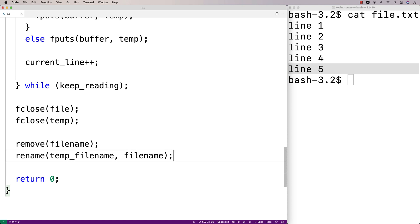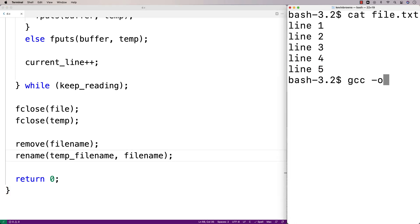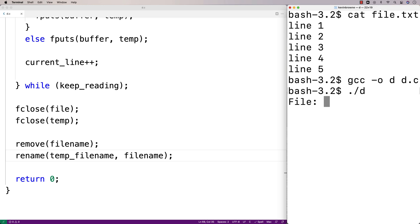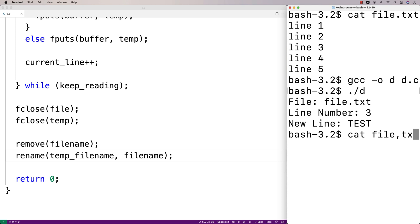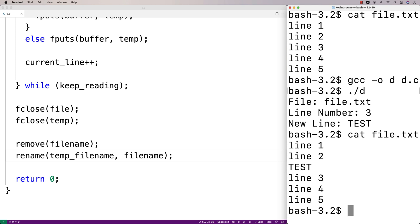Let's give this a test. We'll save the program, compile it, and run it. We'll enter file.txt, write to line number 3, and write the text "test". Checking file.txt, we can see that at line 3 the new line "test" has been written, and all the lines afterwards have been shifted down by one. This is how we can write to a specific line in a file while shifting down the remaining lines using C.